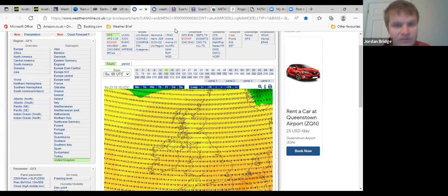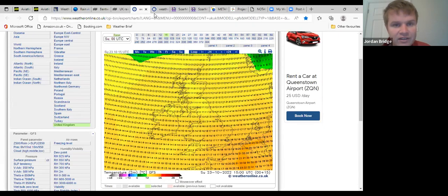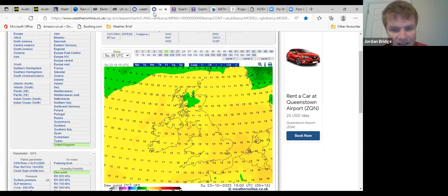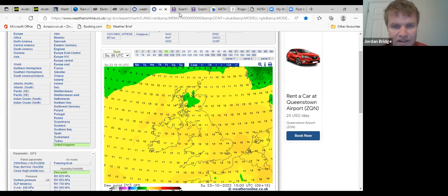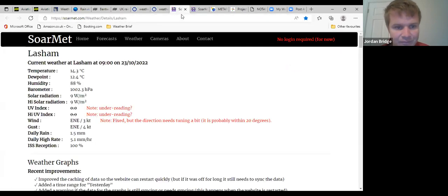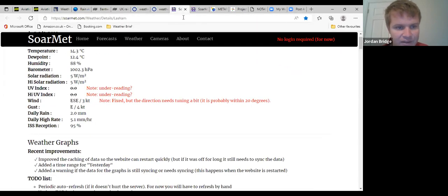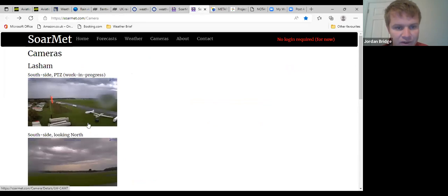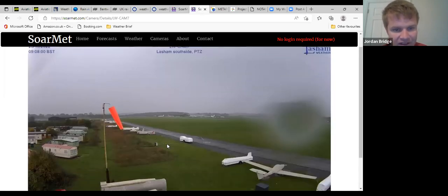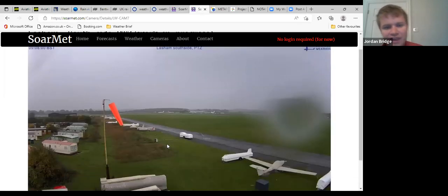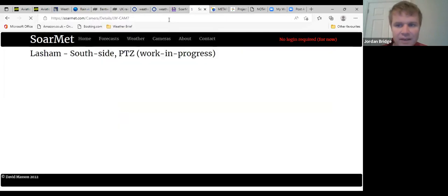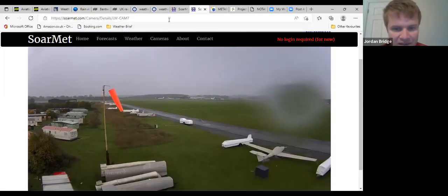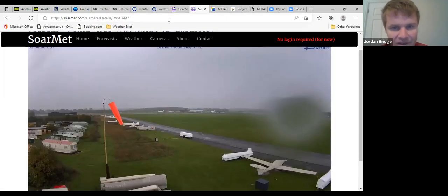17 degrees top temperature today, dew point unsurprisingly sort of very humid, 12 to 13. Currently at Lasham with a temperature of 14 and a dew point of 12. The picture outside - just got another shower just rolling through, not particularly windy at the moment but very damp underfoot.